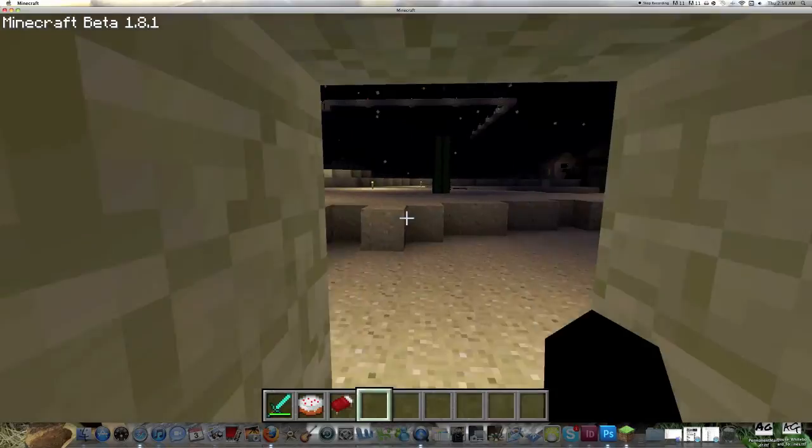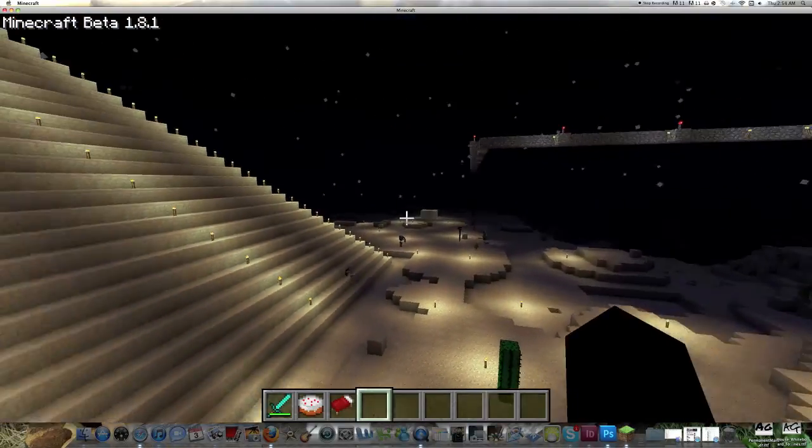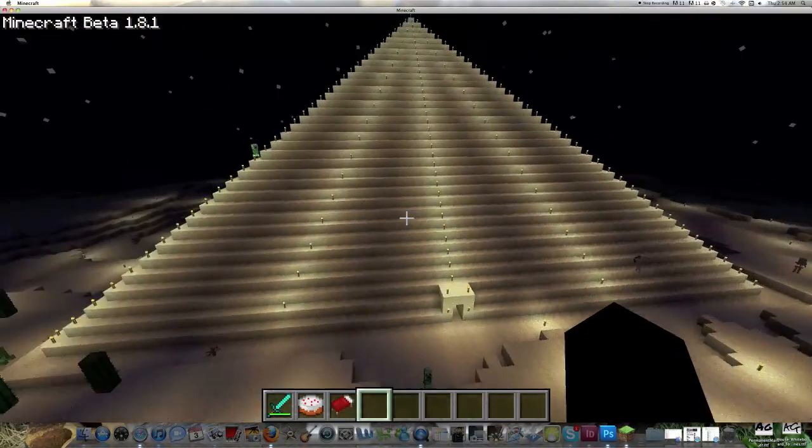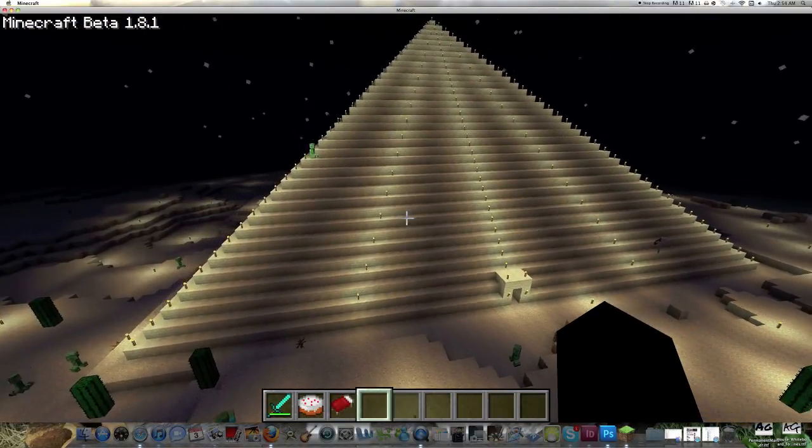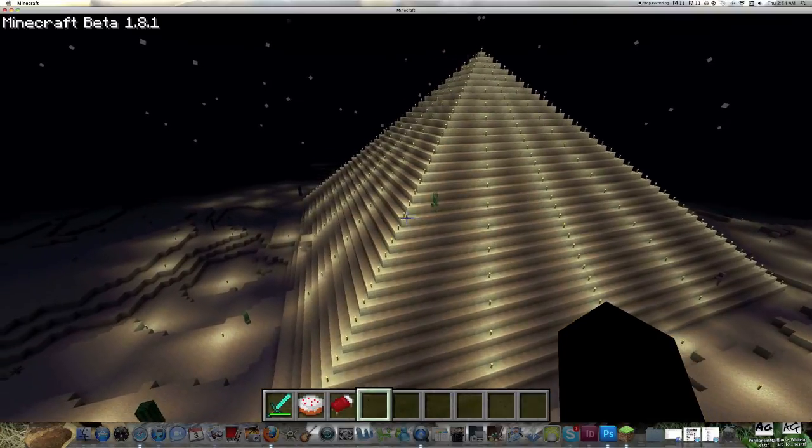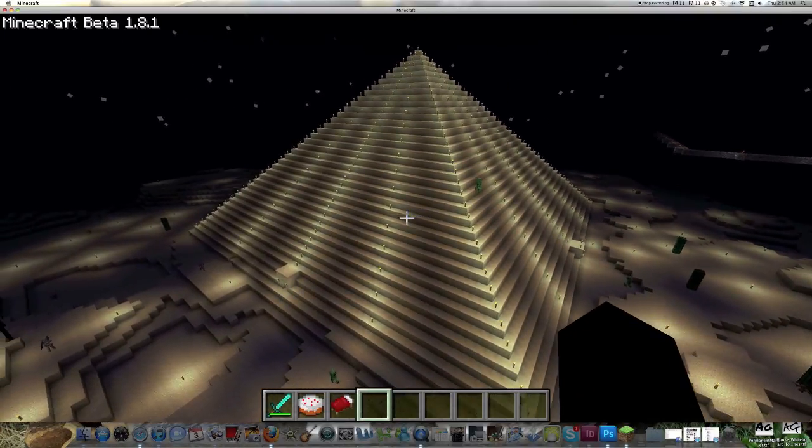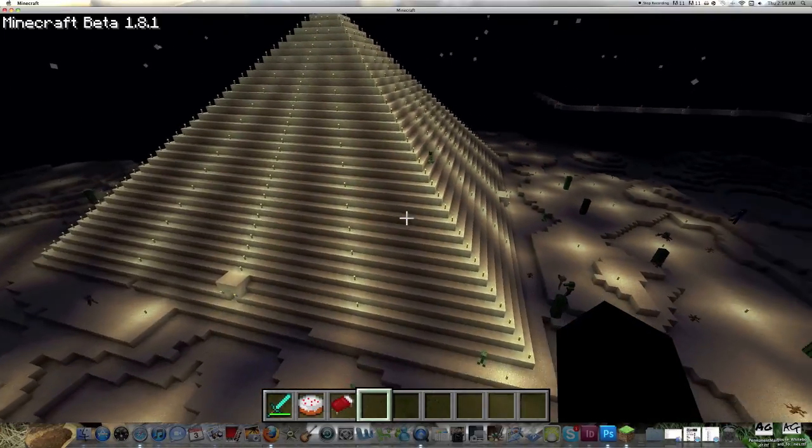This took maybe three hours to build. It was a lot of just mundane clicking, just repetitive. But I like how it turned out.